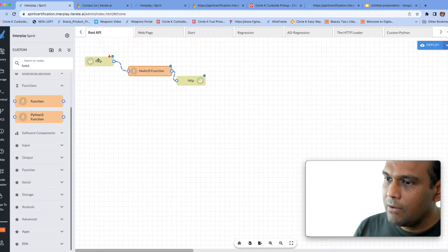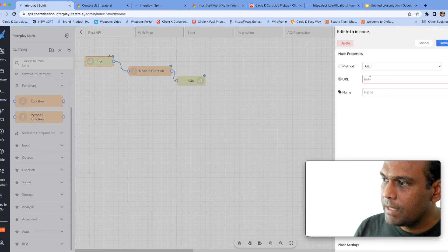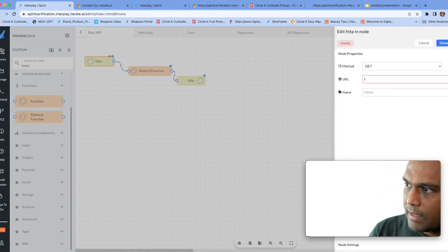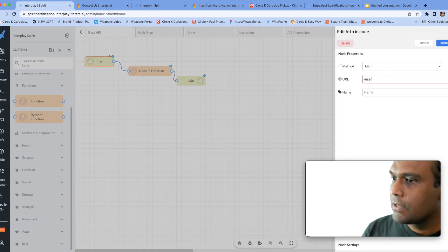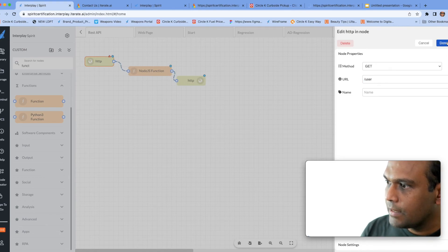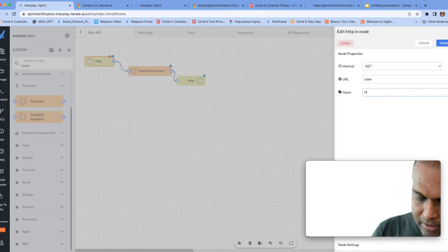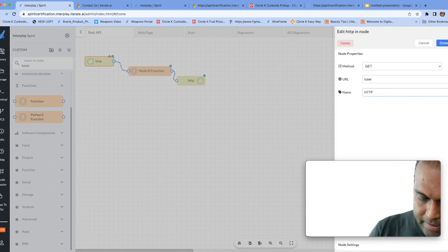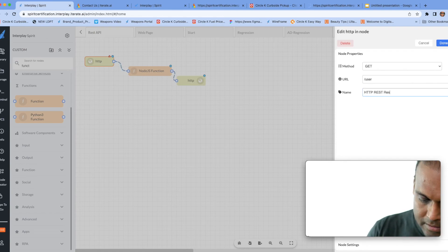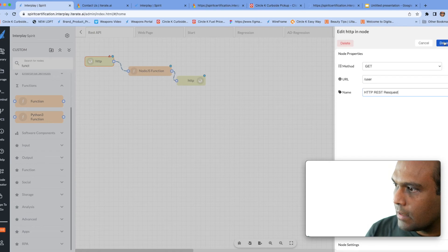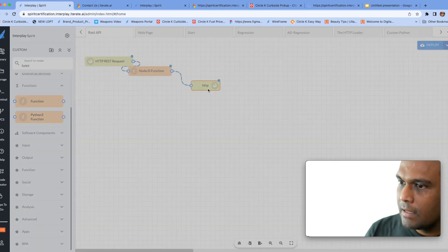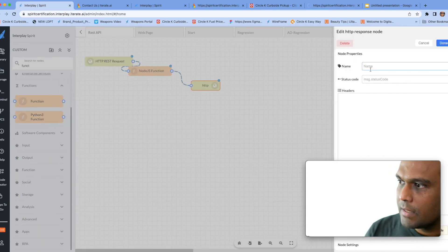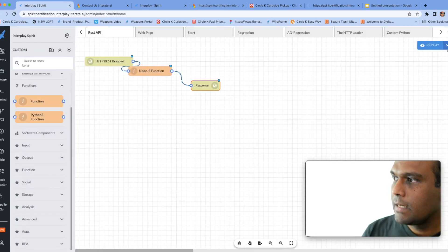Now what we need to do is to make sure to give it a name for our service. Let's call our service user. So about services users. Now when you go to the URL it'll invoke the user service. We could even give it a name here, we could call it http rest request, and we could call it response.